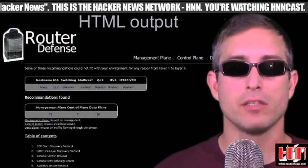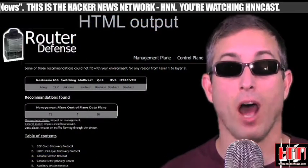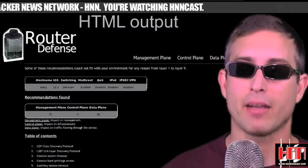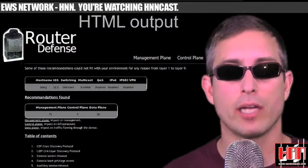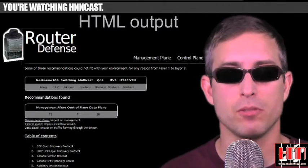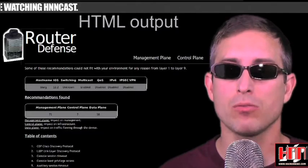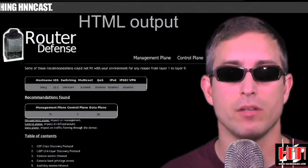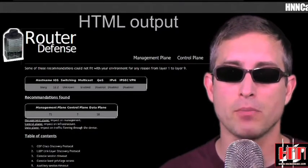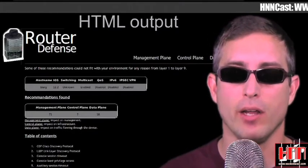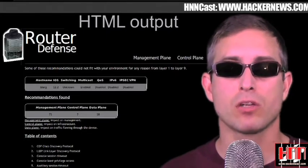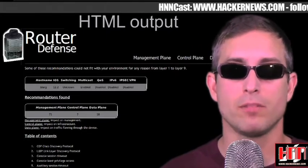Along these same lines, someone other than Cisco, namely FROP over at packetfault.org, has released a Cisco IOS configuration security assessment tool called Router Defense. It was released at BrewCon and focuses on checking for best practices in your IOS config. It's available for download at code.google.com today.